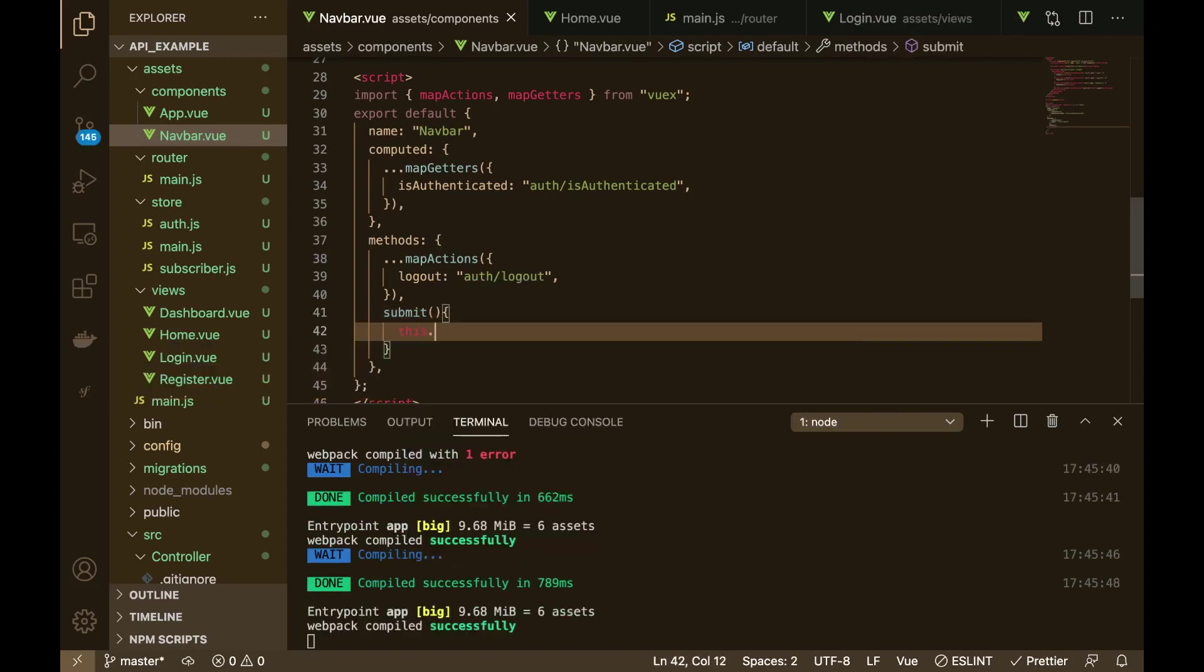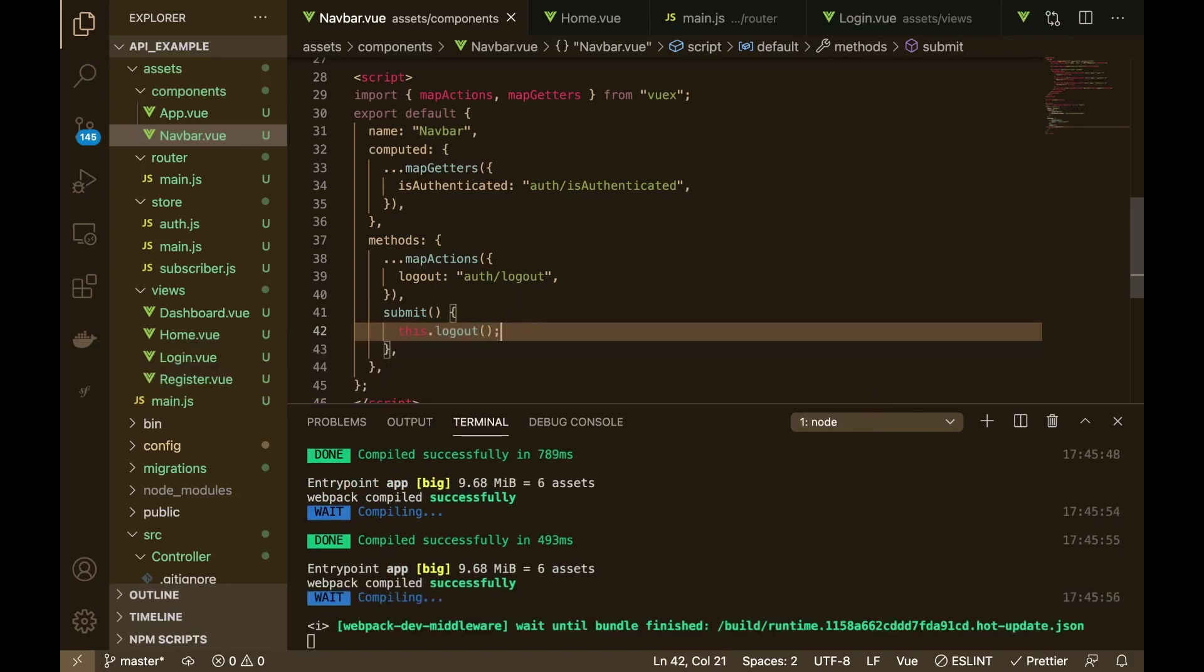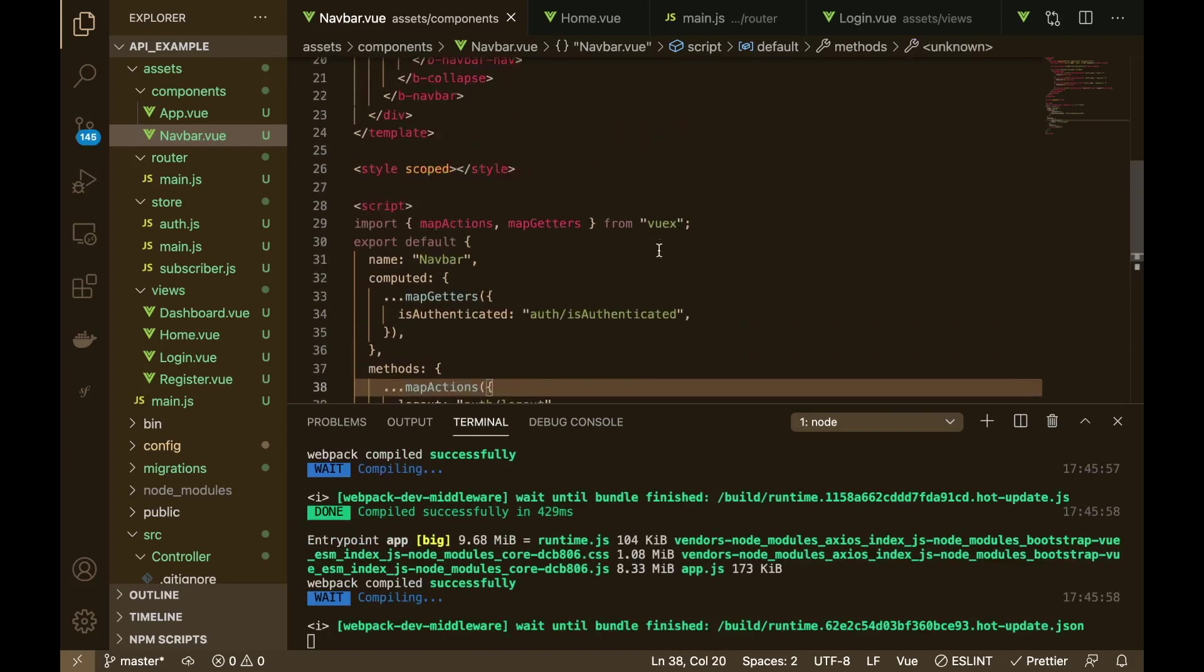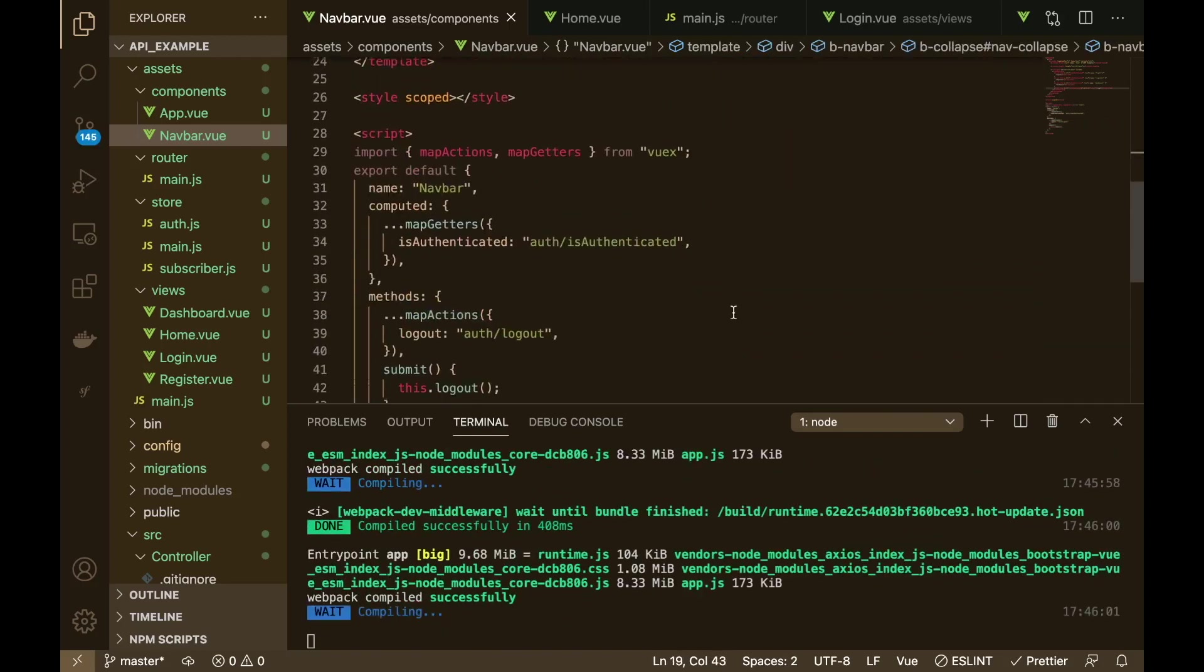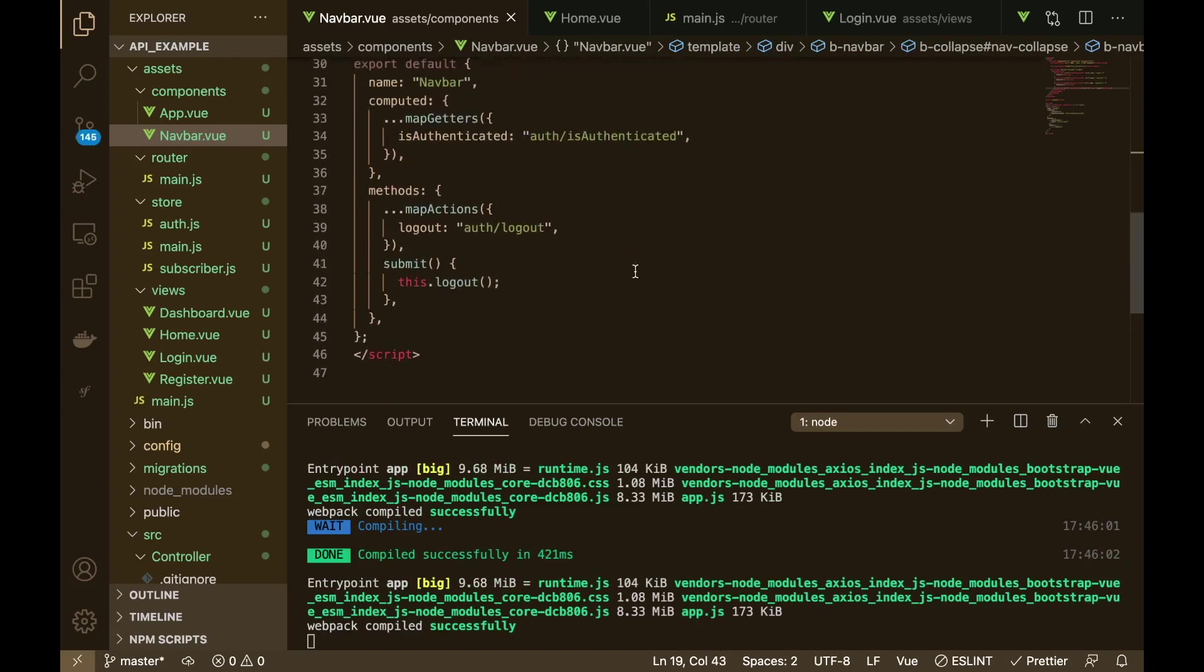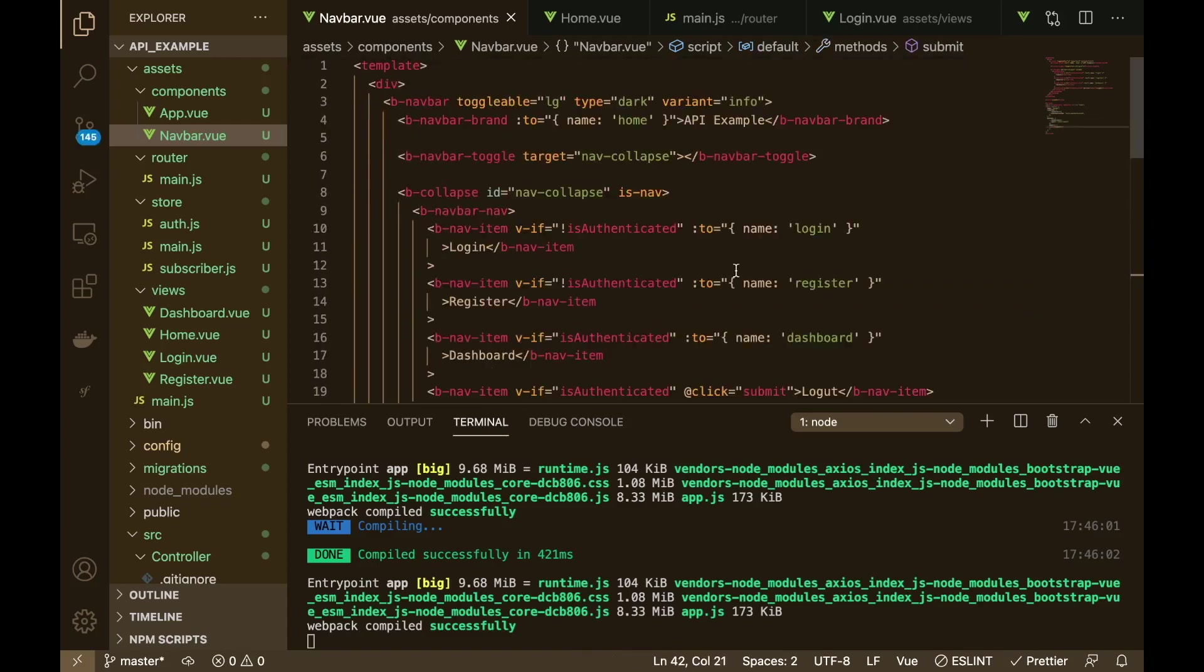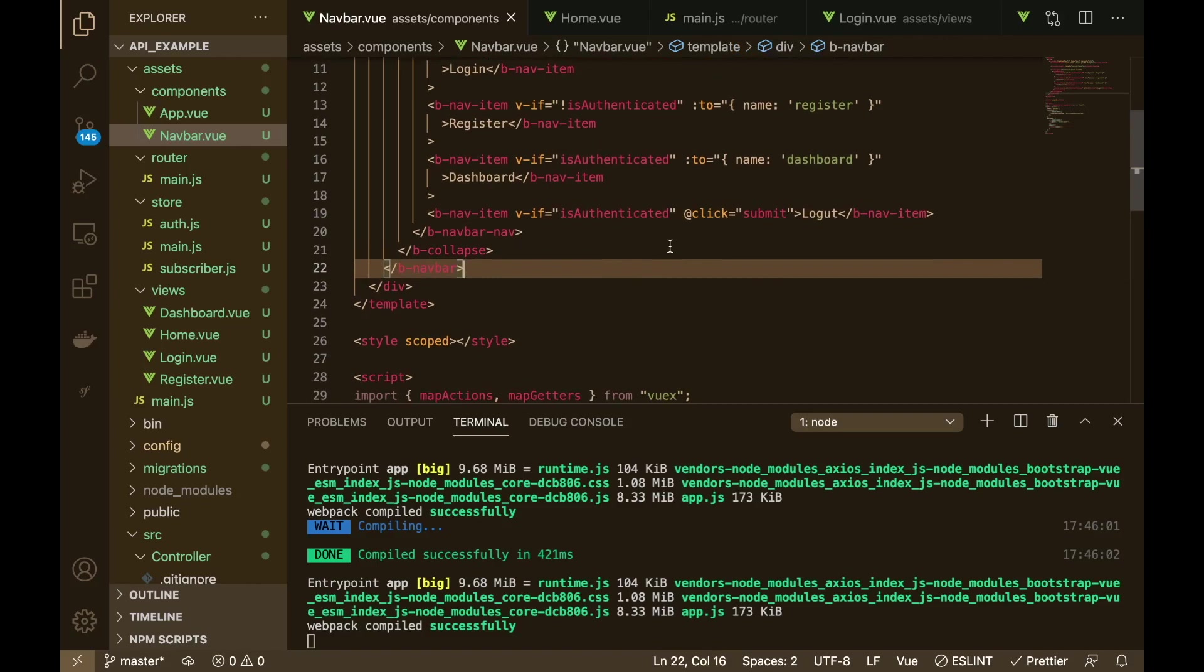So in here we can now create that submit method and we can say this dot logout like so, there we go. So we're pulling in from the store the auth logout method and then we are submitting it when we click on the logout nav item.